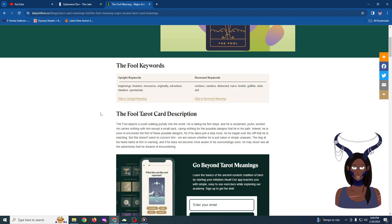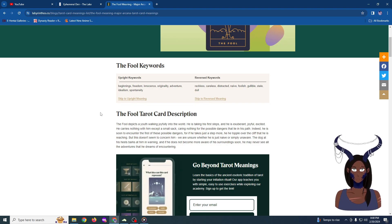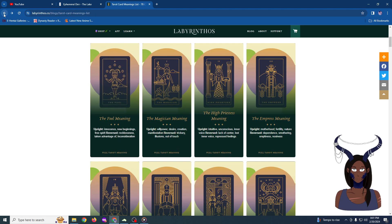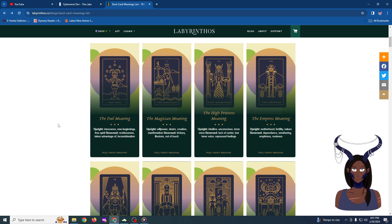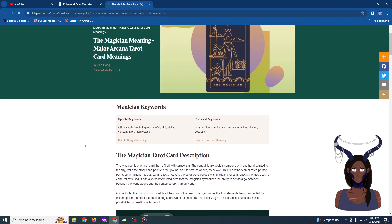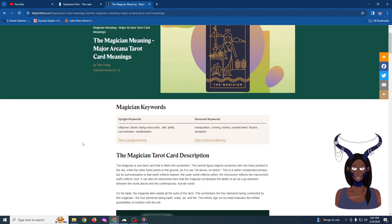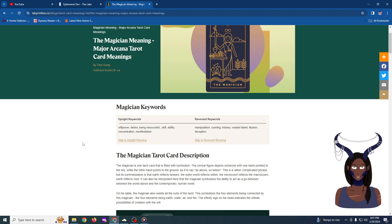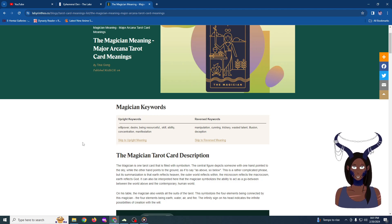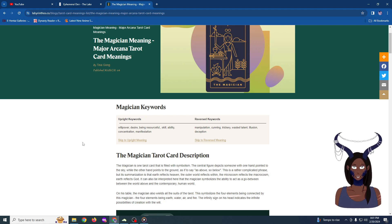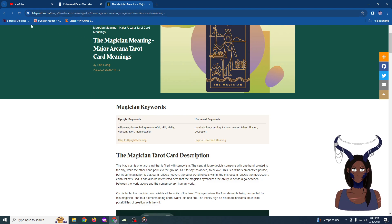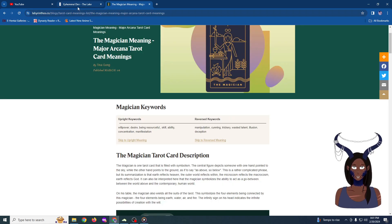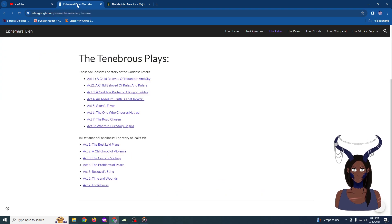Reversed are the reckless, careless, distracted, naive, foolish, gullible, stale, and dull. But those are simply the start. And today, we will be moving on to the story of the Magician. A story of willpower, desire, being resourceful, skill, ability, concentration, and manifestation of one's will. Also of manipulation, cunning, trickery, wasted talent, illusions, and deception. So, ladies and gentlemen, let us begin the story of Six Dragons.